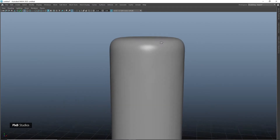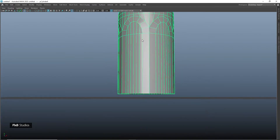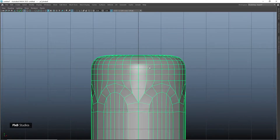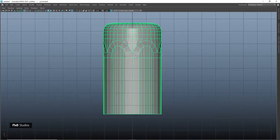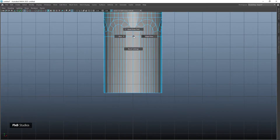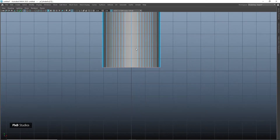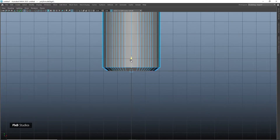We do see some artifacts on the center part but we will be fixing that later on. Now select the edges on the bottom, extrude them and scale them down, extrude them again, and then snap it to the grid.